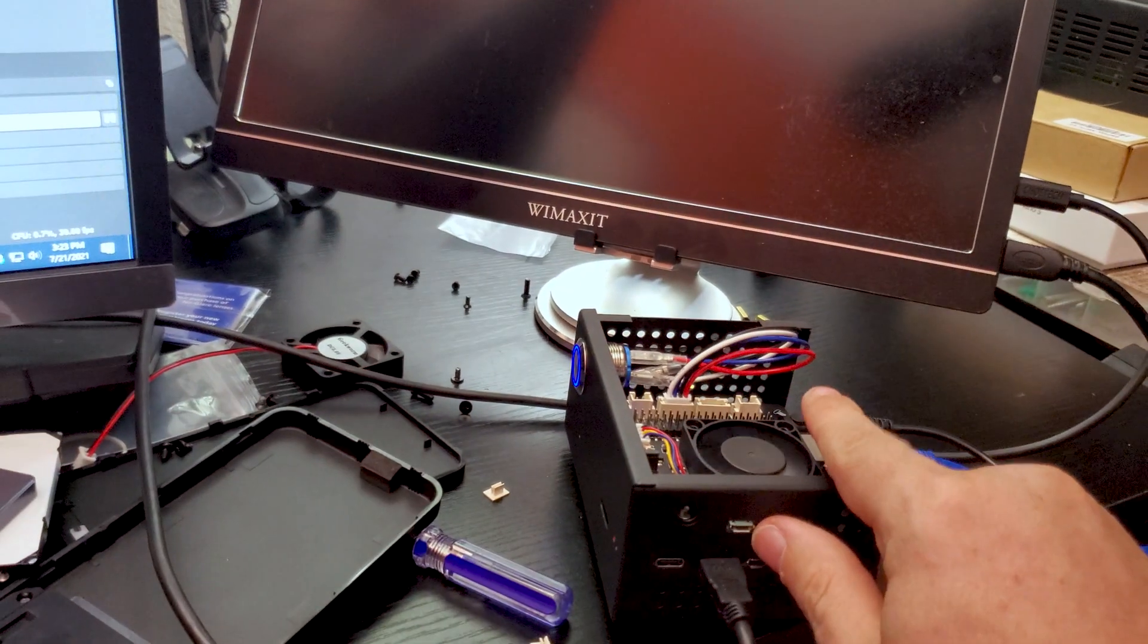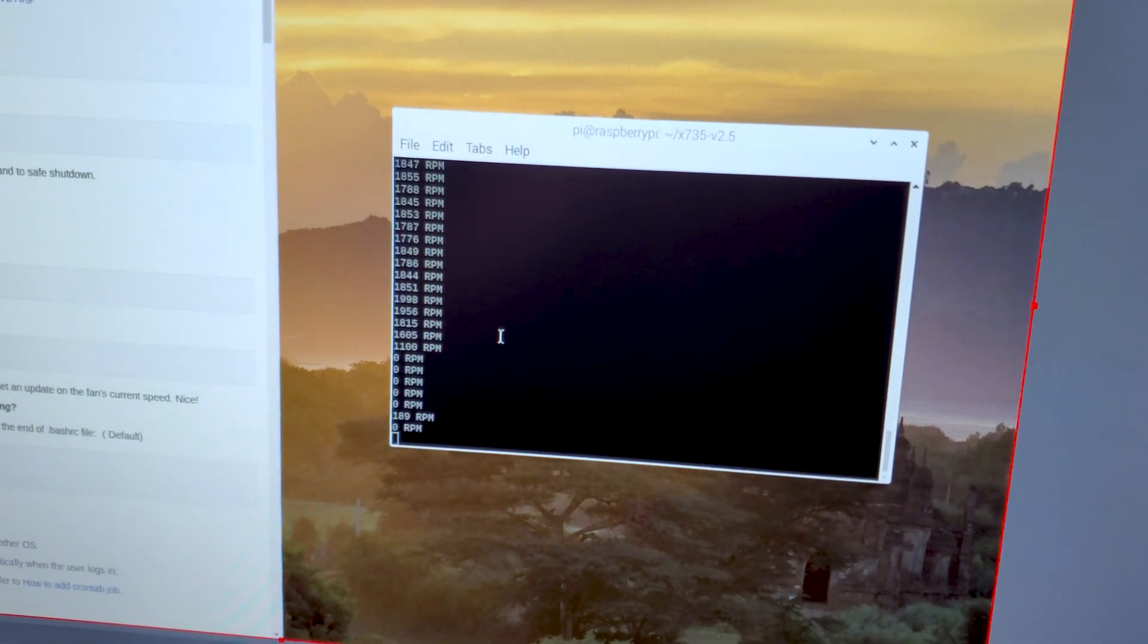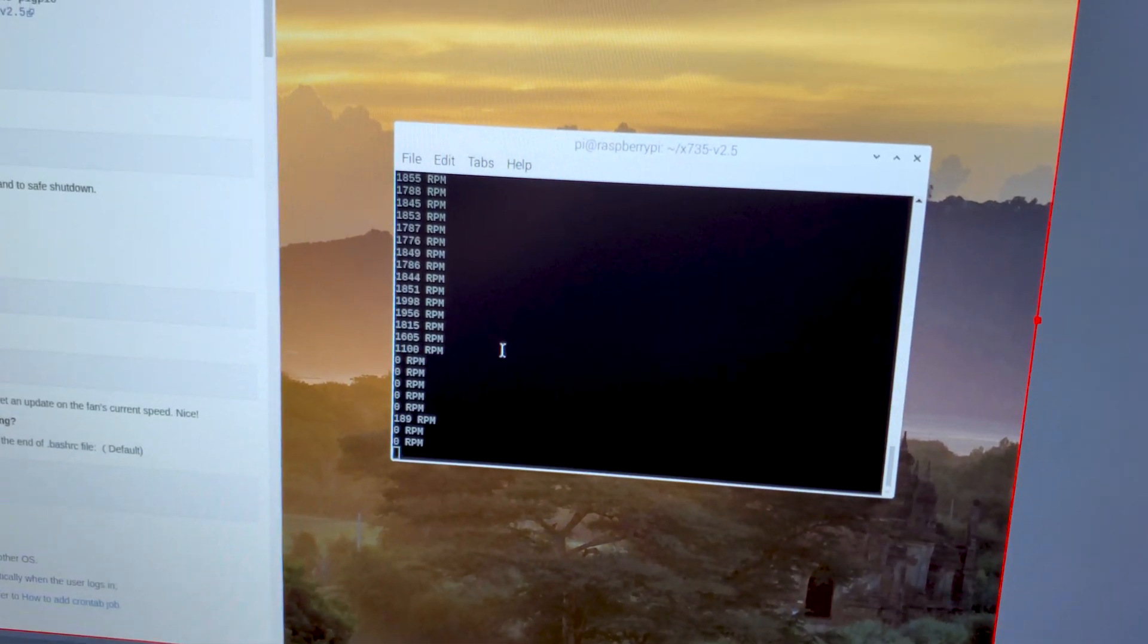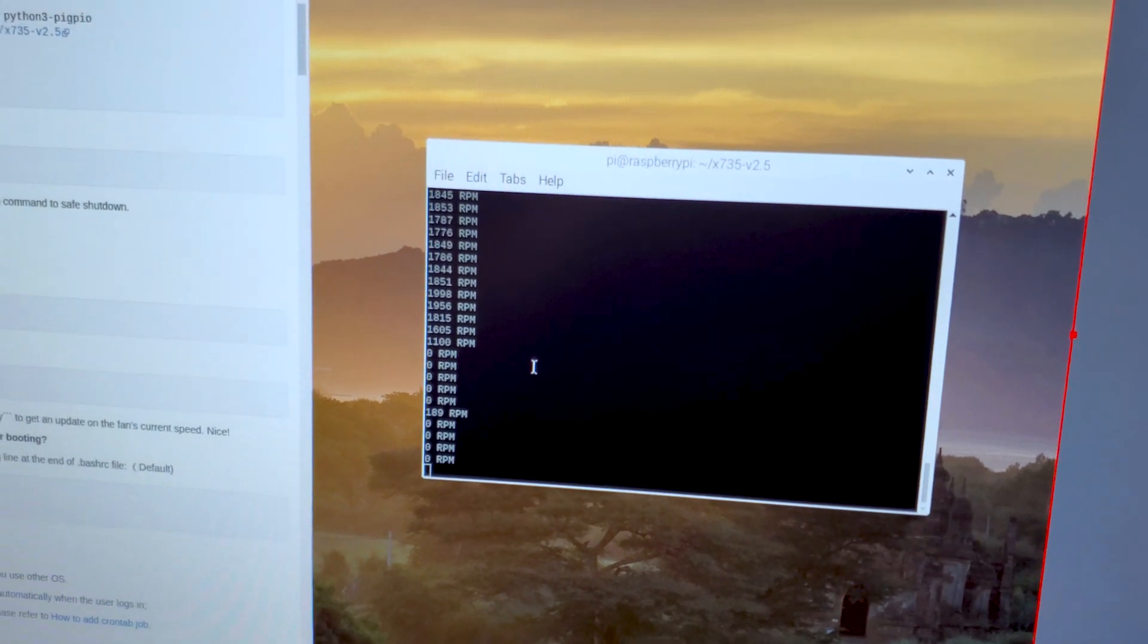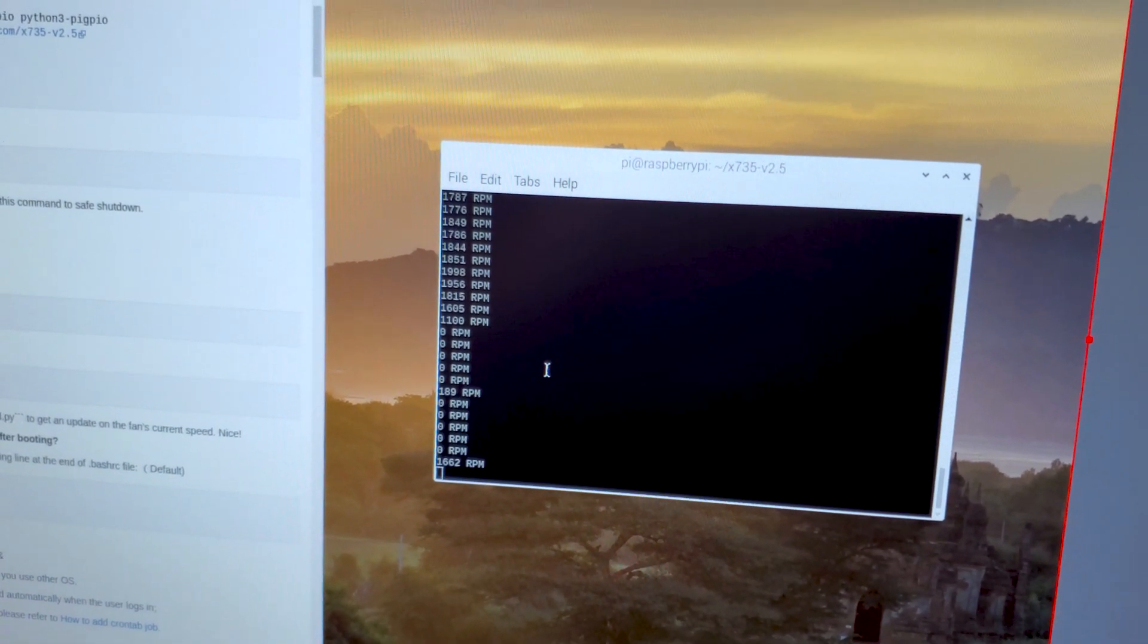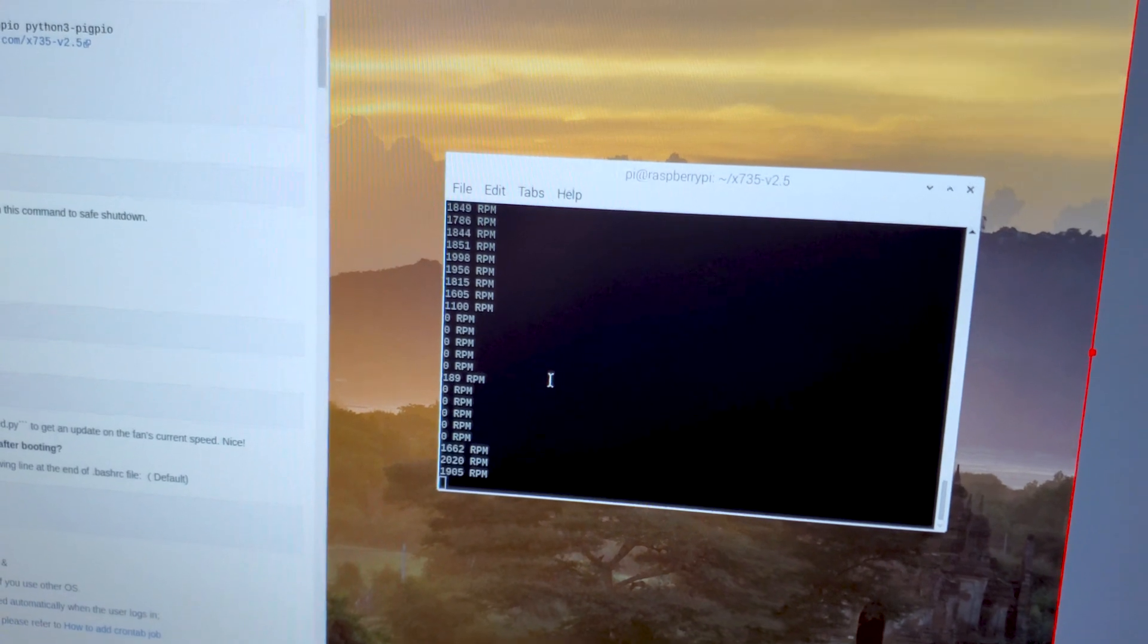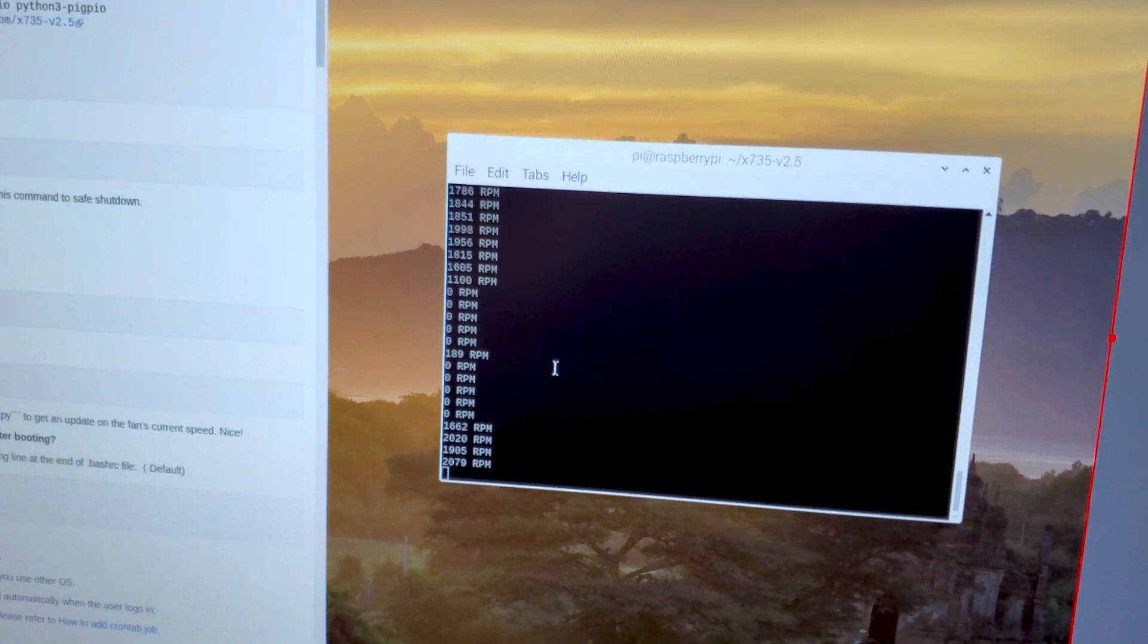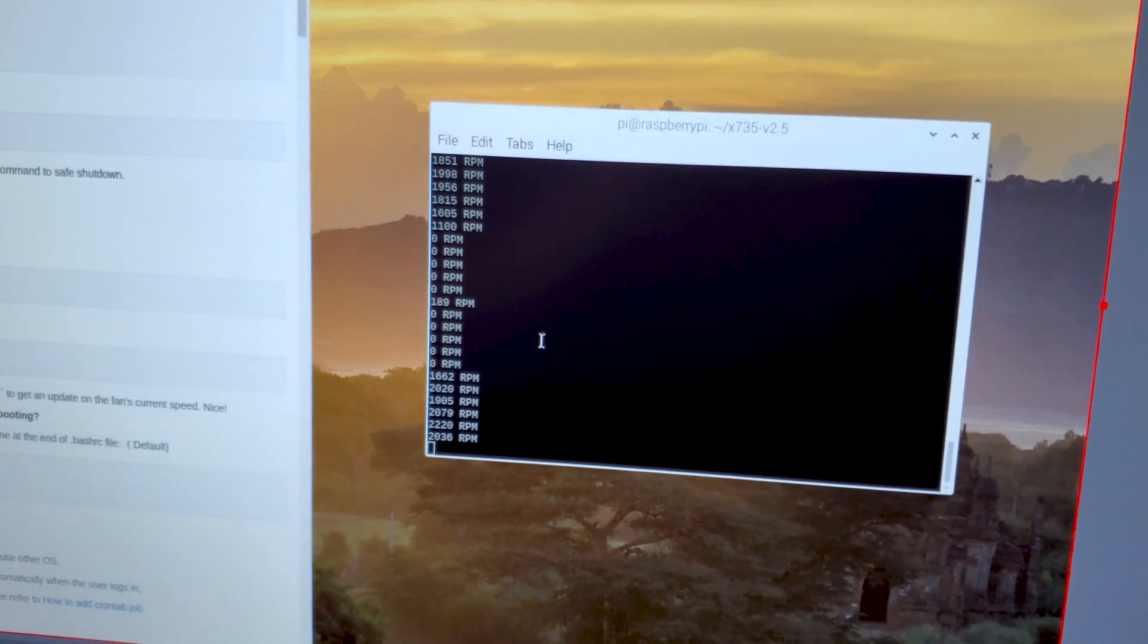If I let go of my finger, get it going again. And there we go. Now give it a second. There we go. So now we're reading about 2000 RPMs on that fan.